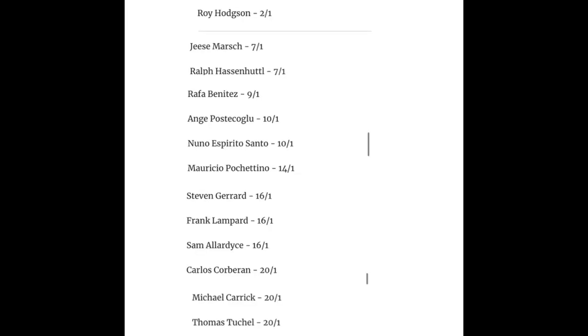First on the list of replacements is Roy Hodgson 2-1. If we got him in because he's 75 I think he'd only be there for one season before getting in another manager. Jesse Marsh 7-1, Hassan Hertel 7-1. I wouldn't mind Jesse Marsh.